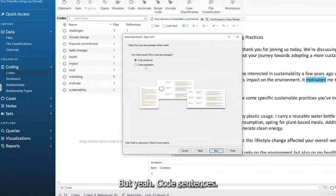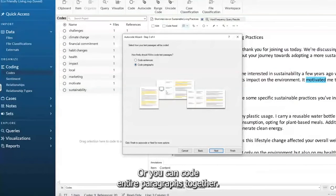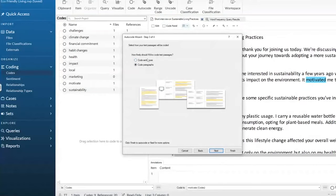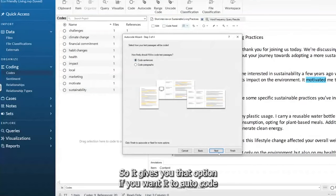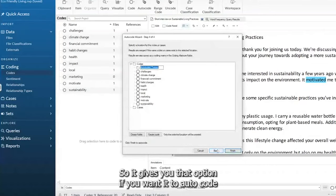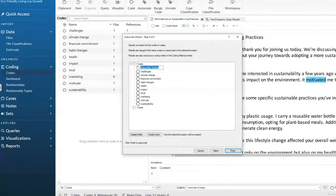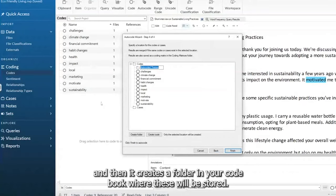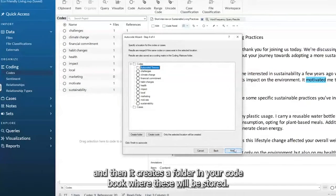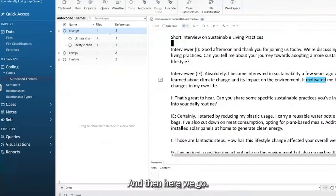But yeah, code sentences, or you can code entire paragraphs together. So it gives you that option if you want it to auto code. And then it creates a folder in your code book where these will be stored. And then here we go.